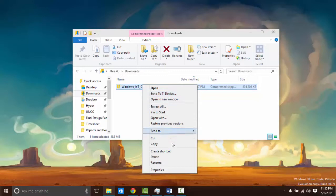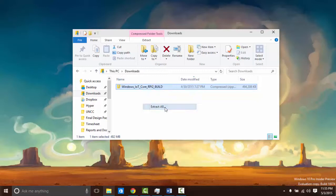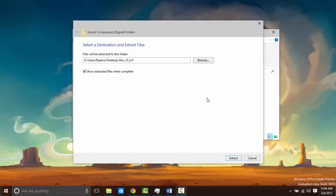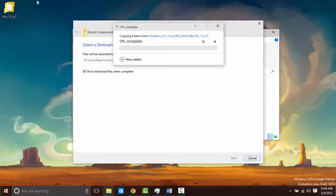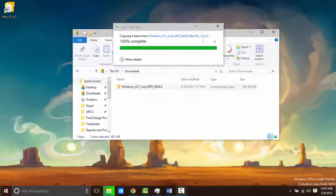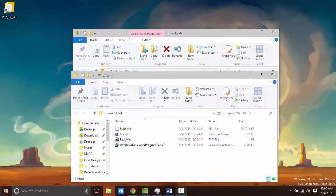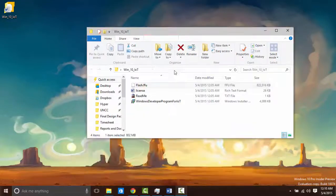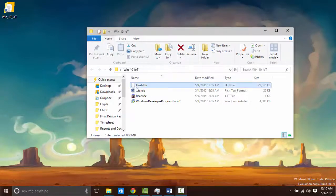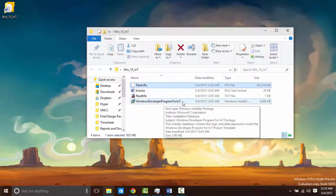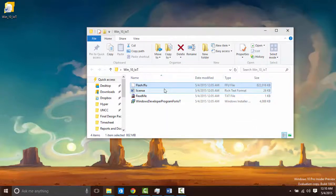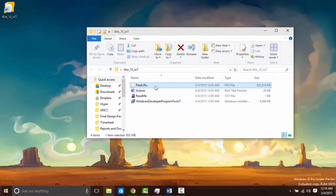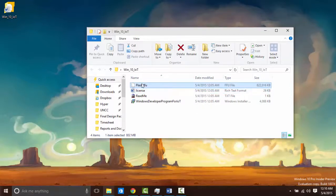Once your file is downloaded extract it to the desktop. This file, flash.ffu, is the image file we will be burning to the SD card later. We will have to navigate to this in the terminal.